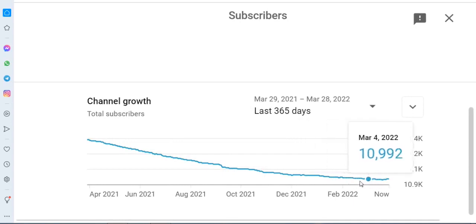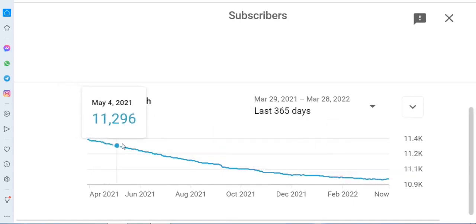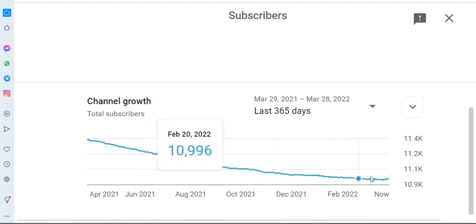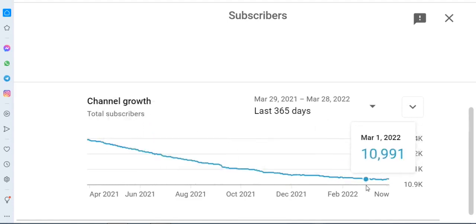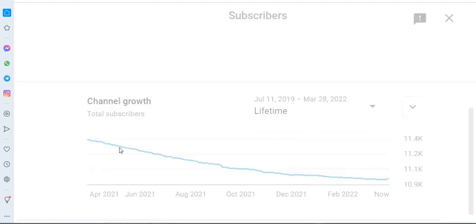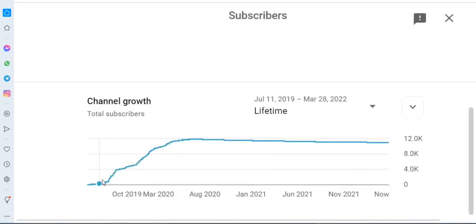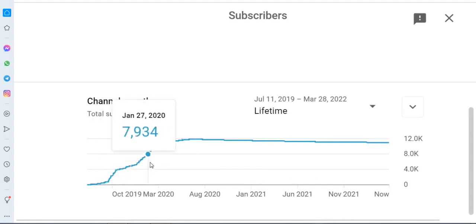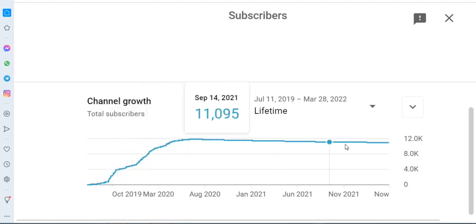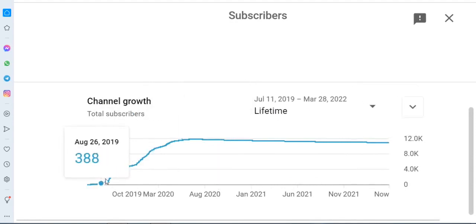You can see the increase and decrease in subscribers — this is a main feature of YouTube Creators Story Tips Free. This method is very useful and different from others; it helps you understand how you are growing your channel.